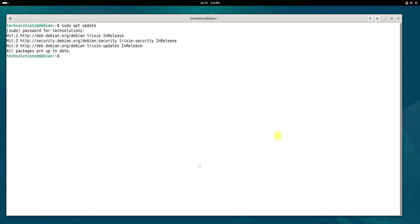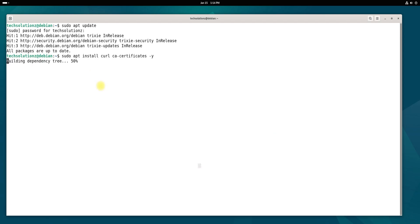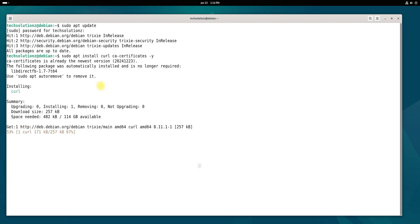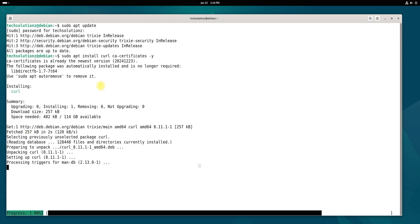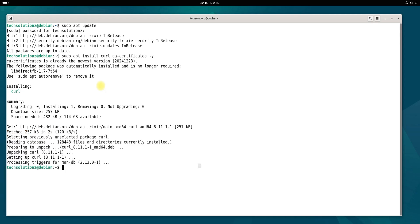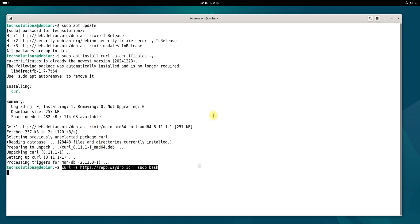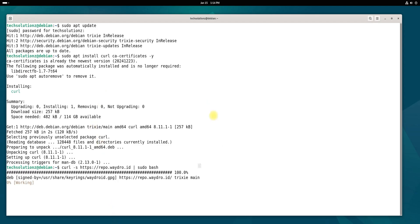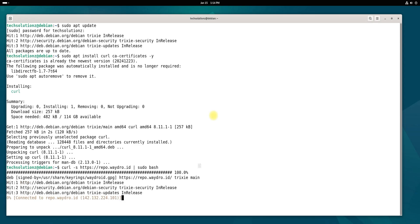Next, install the necessary components using apt as shown in the video. Once these dependencies are installed, add the Wadroid repository by executing the provided bash script. This is a simple step, and ensures you have access to the latest version of Wadroid.